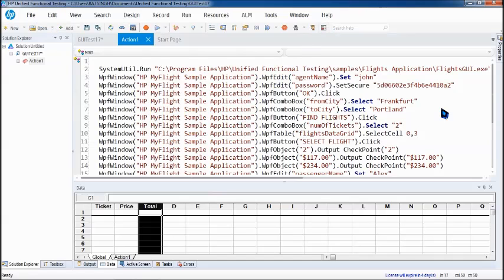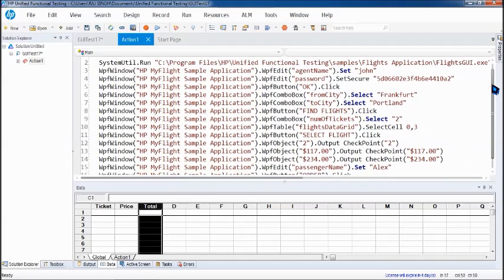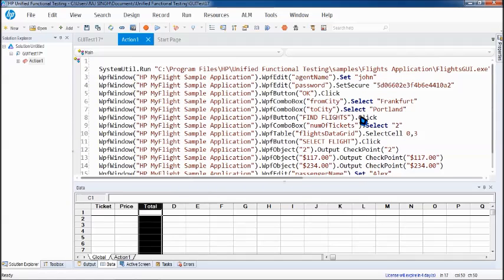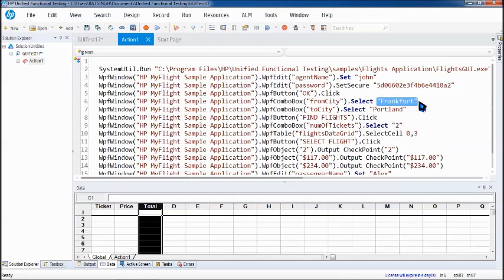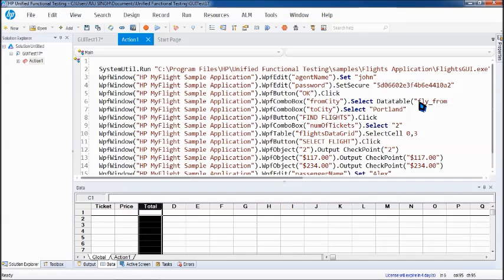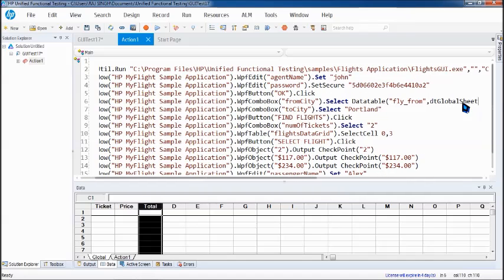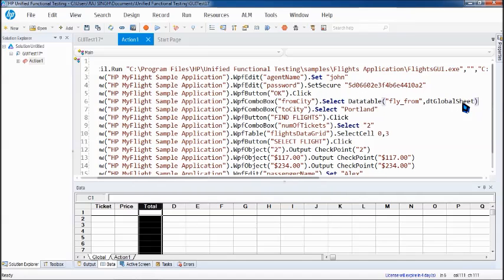We have got the entire script here which uses about launching the application to till there. All I will be quickly doing is parameterizing this so that it can be run for several iterations before I can go to the custom checkpoint. Let me just quickly use it as data table. If you have any questions, you can visit the data driven testing tutorial.